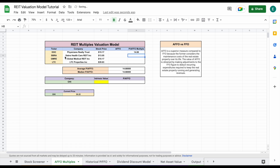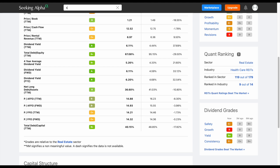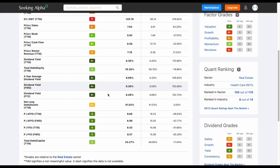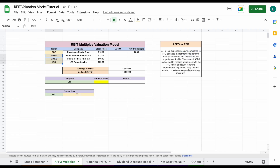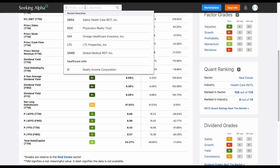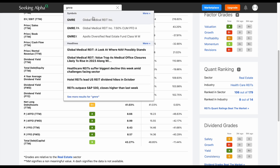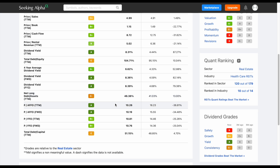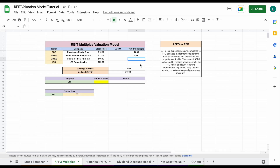So let's jump over to our valuation spreadsheet and plug that in right here. Now all we want to do is repeat the process for the other three tickers. So we'll go ahead and jump back over. We'll click SBRA for our next REIT and hit enter. Scroll down — here is the number we're looking for: 8.66. So we'll go ahead and plug that in as well, and we'll do it two more times. You can see how easy this is with Seeking Alpha, how quickly we can pull these metrics into our spreadsheet.